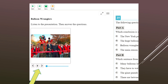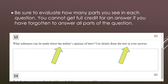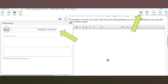Be sure to evaluate how many parts you see in each question. You will not get full credit for any question if you have failed to answer all parts of that question. Please be careful to read through each question carefully and slowly, and feel free to read through each question more than once.